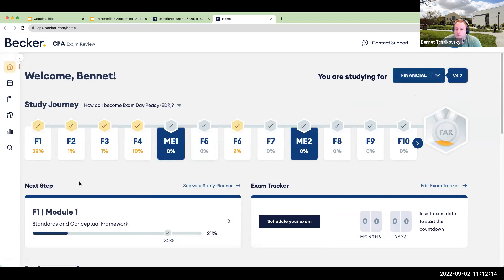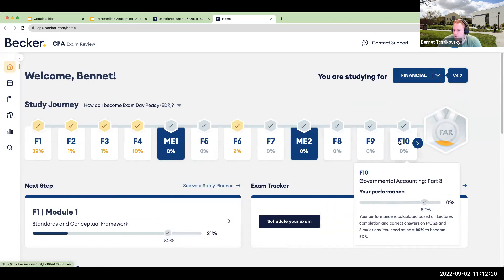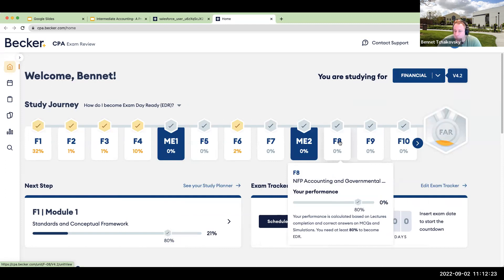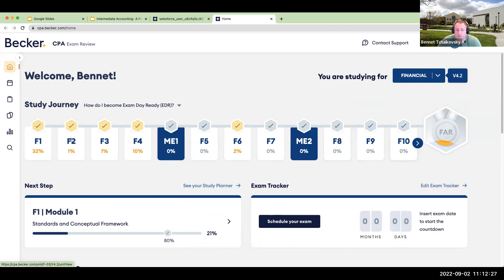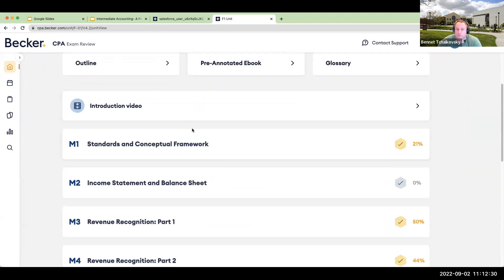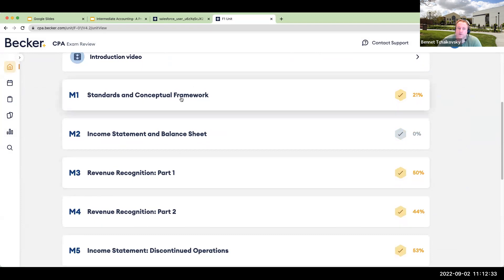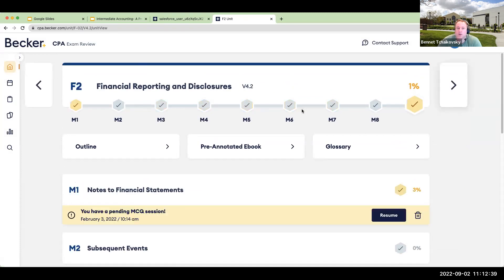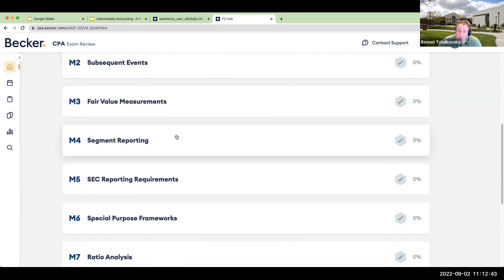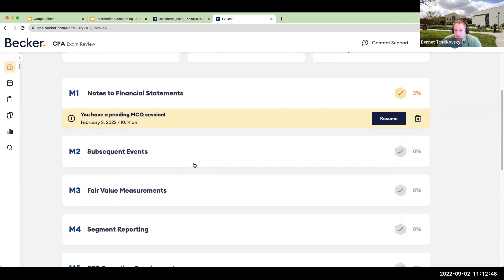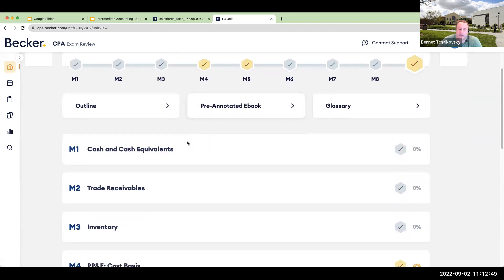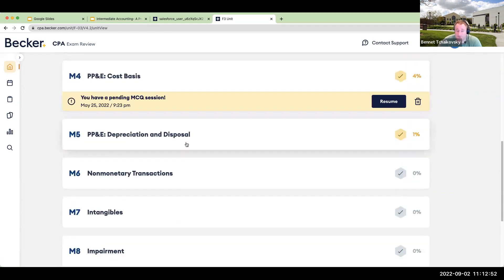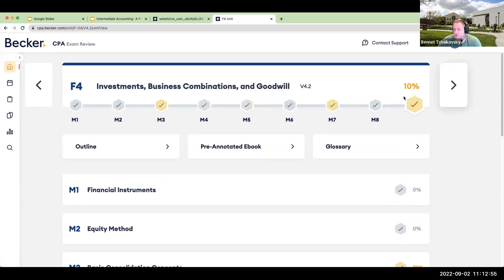If we take a look at the Financial section, these last three components are all about governmental accounting, which will be covered in an advanced accounting course. But the other ones — revenue recognition, standards and conceptual framework — this is all coming from Intermediate Accounting. Notes to financial statements, subsequent events, segment reporting, SEC reporting requirements — you're going to see a lot of this in intermediate. Cash and cash equivalents — this is all pretty much intermediate accounting. So all of the things you'll be learning, you'll be tested on for the CPA exam.